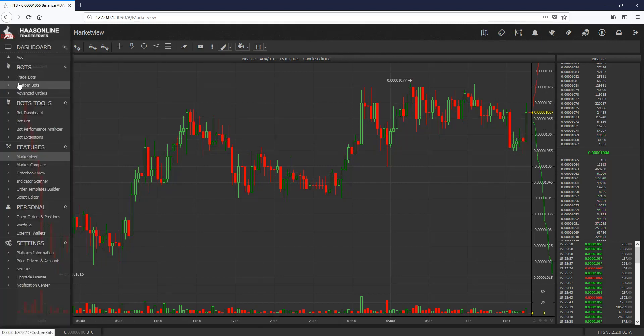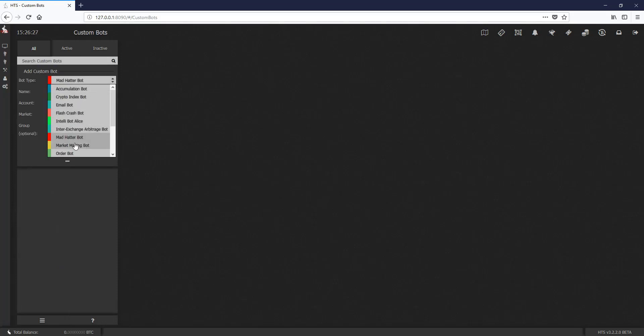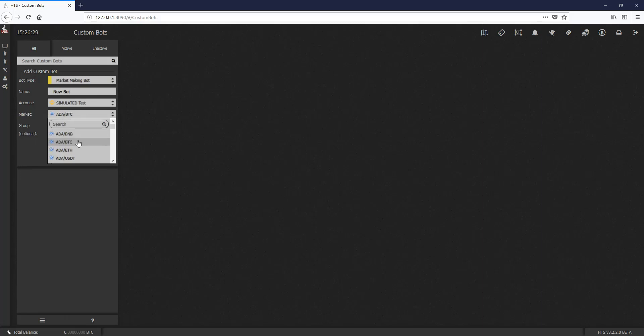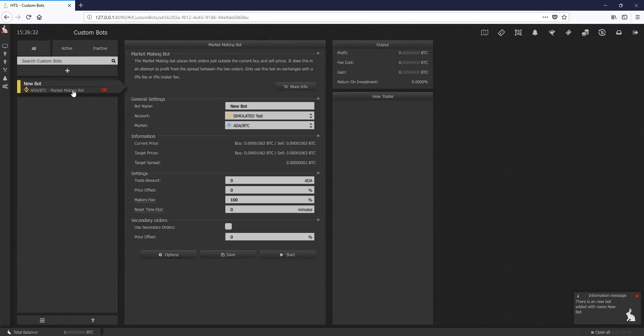Let's go to Custom Bots, click the drop down here and click Market Making Bot, and let's just go ahead, set it, and hit Add Bot. Once you go ahead and click in here, you're going to get some very basic settings. The interface is designed to make this very easy for you.